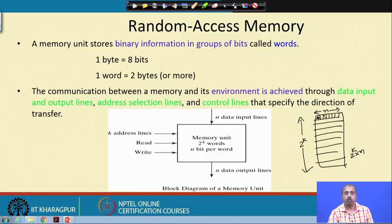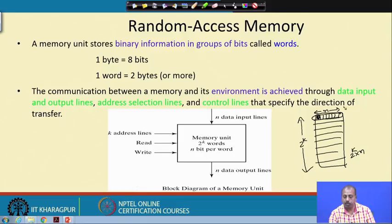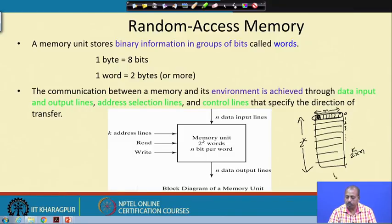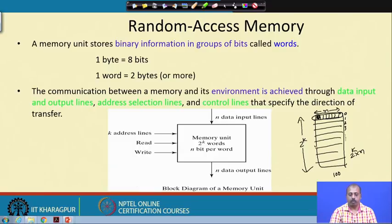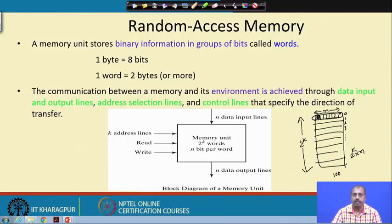Every location has an address — address 0, address 1, address 2, and so on. For example, if I ask for the content of location 100, it gives me an n-bit pattern that is the content of that location. This memory unit consists of 2^k words each n bits wide. The k address lines tell which location we are trying to access, and there are n-bit data input and output lines. For a read operation, the content of that address location is available on the n-bit data output line.